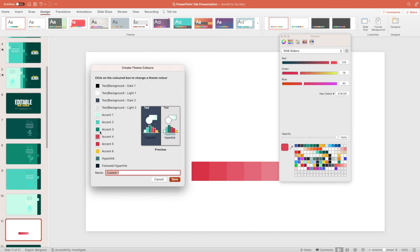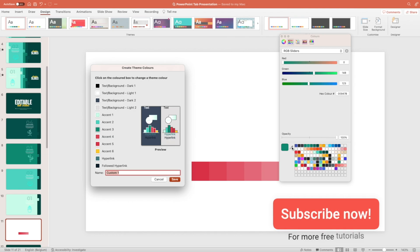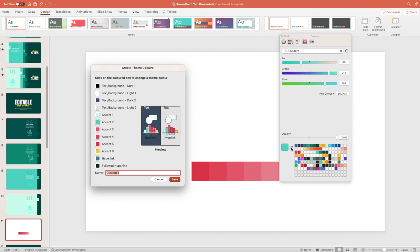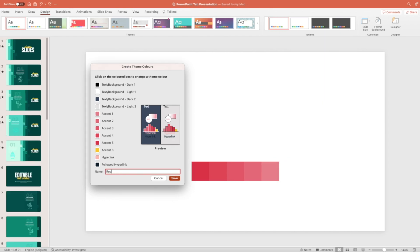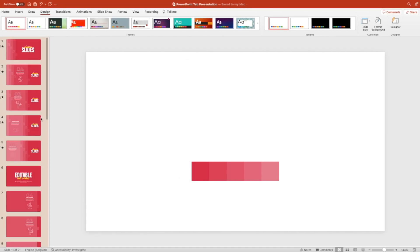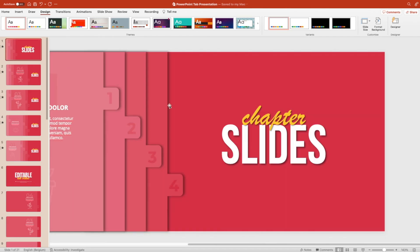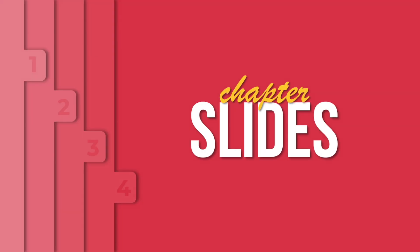Do the same for the different accent colors. I tend to keep Accent 6 in yellow because it goes well with most color palettes. For the background and text, we usually use black and white, so I keep those. Let's name it 'red pink' and save. This instantly changes our entire presentation to our red, pinkish color scheme.